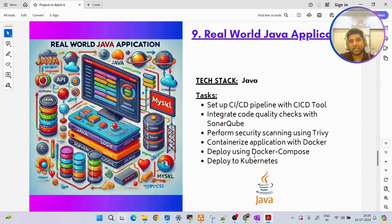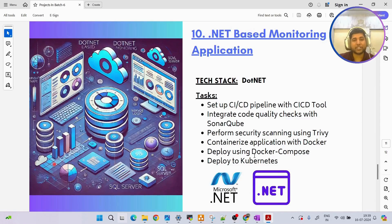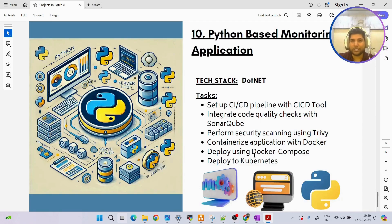We are also going to have a microservice-based application, a real-world Java application, a .NET-based monitoring application, and a Python-based monitoring application. In short, you are going to have knowledge on projects across all different languages - how to build and deploy them properly.